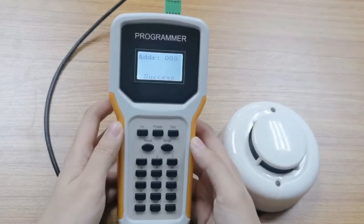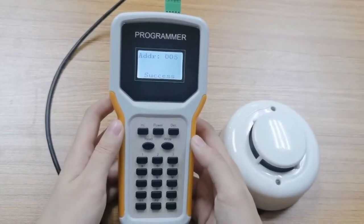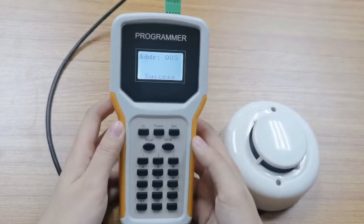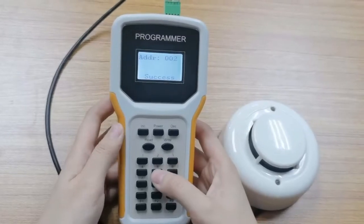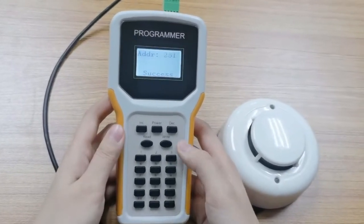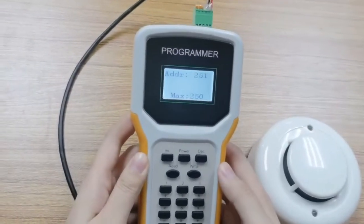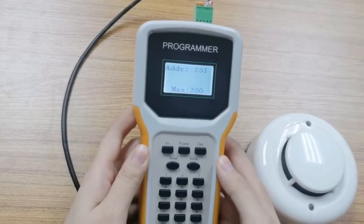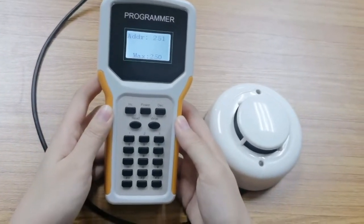Because our system has up to 250 addresses in each group, the maximum address is 250. It cannot write addresses over 250.